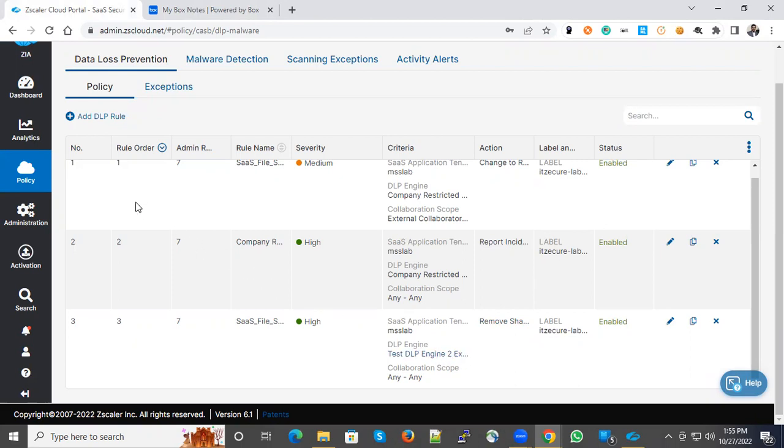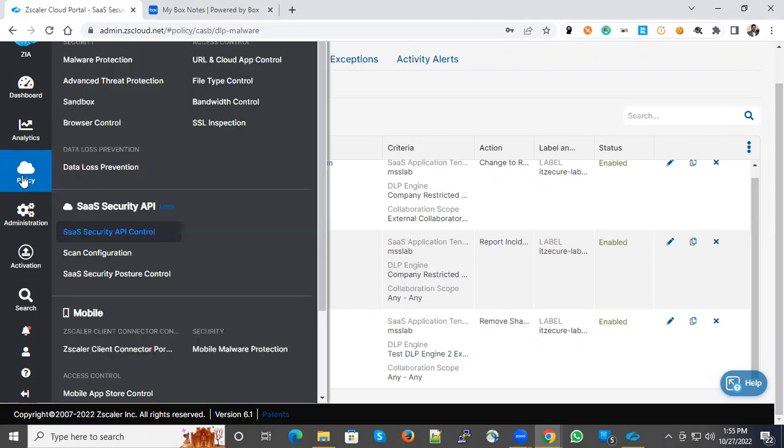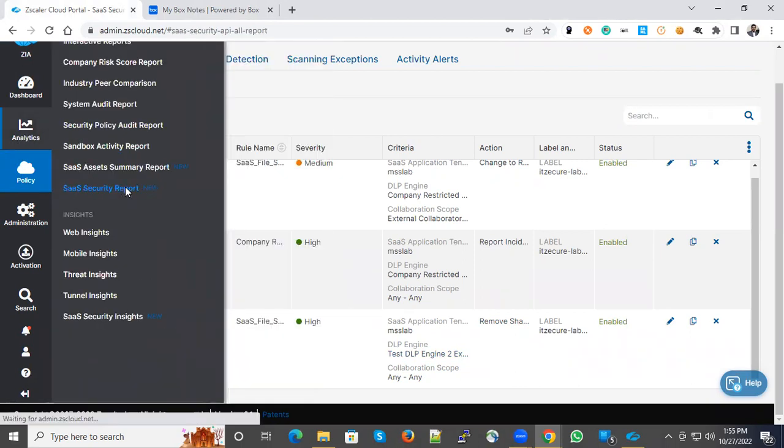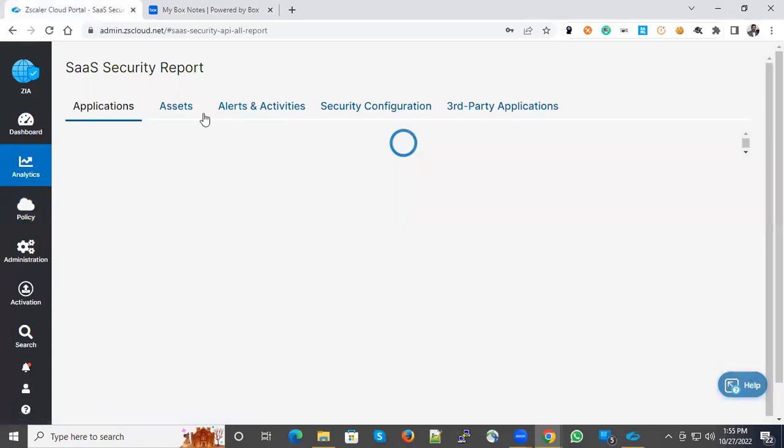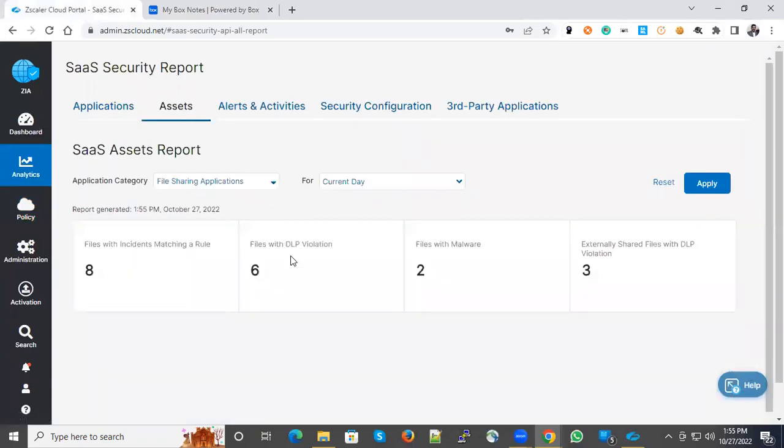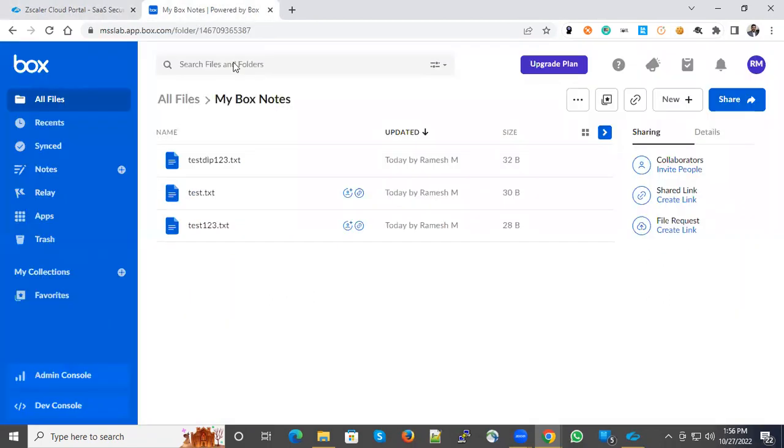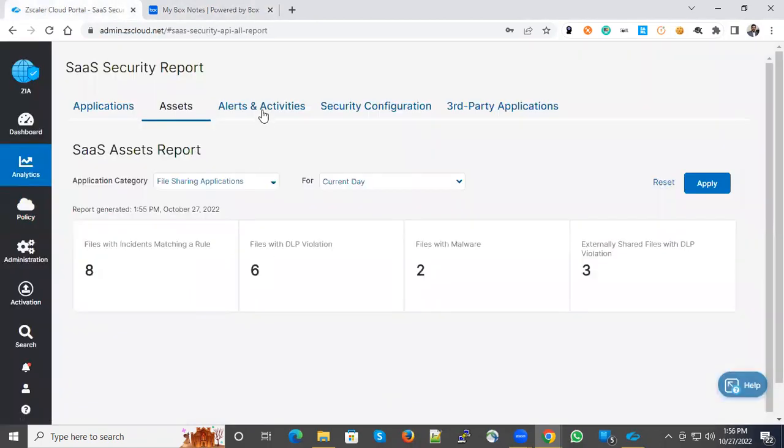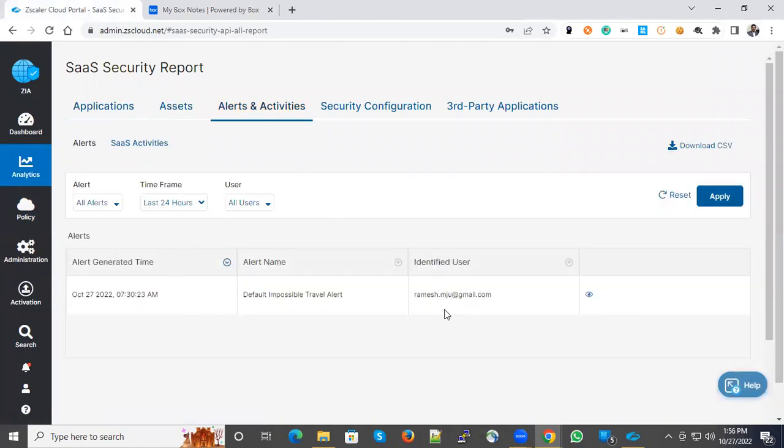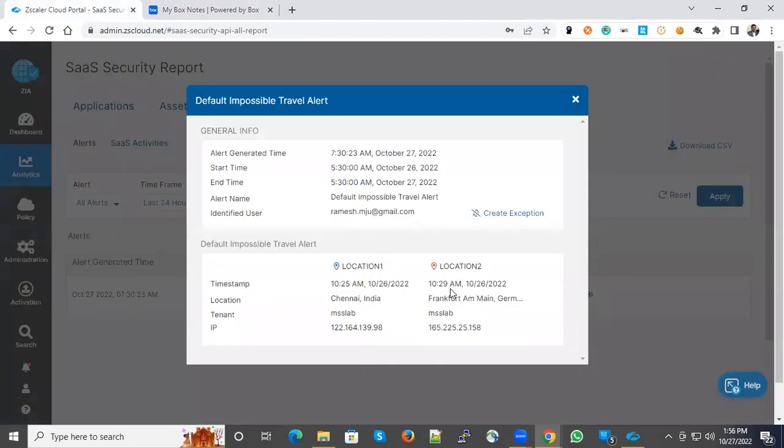One more thing you can see under Analytics and SaaS Security Report and Assets - the malware files are identified and those files have vanished from here as well. Also, in Alerts and Activities, you could see certain alerts information. For example, I triggered one alert saying impossible to travel.